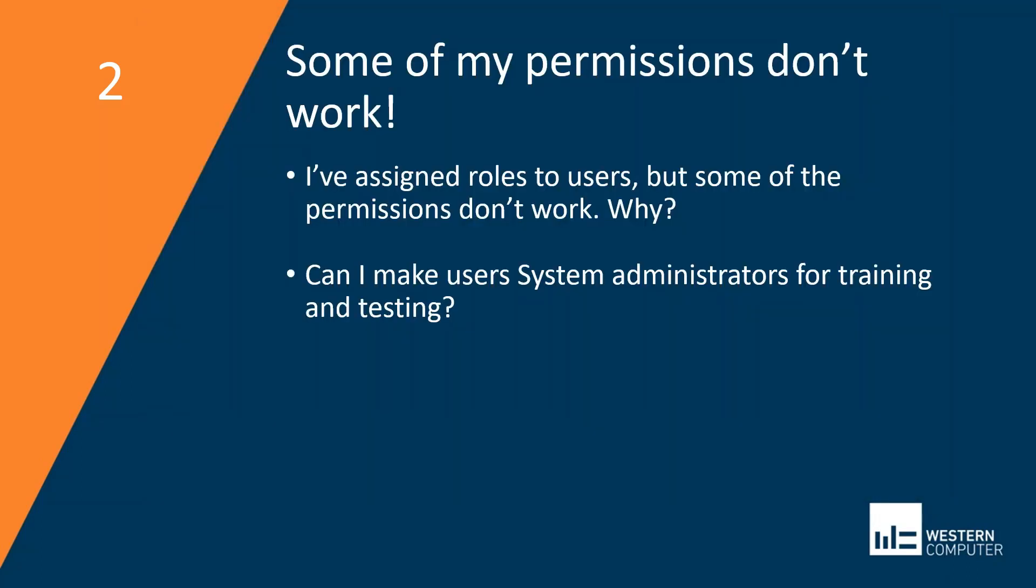Can I make users system admins for training and testing? Yes, absolutely. System admin is the absence of security permissions on a role. Users with sysadmin can perform any function in the system. I would recommend using real roles for your UAT and for your training. This will focus the user's attention in their area of responsibility and it will provide realistic results to your test and to your test scripts.